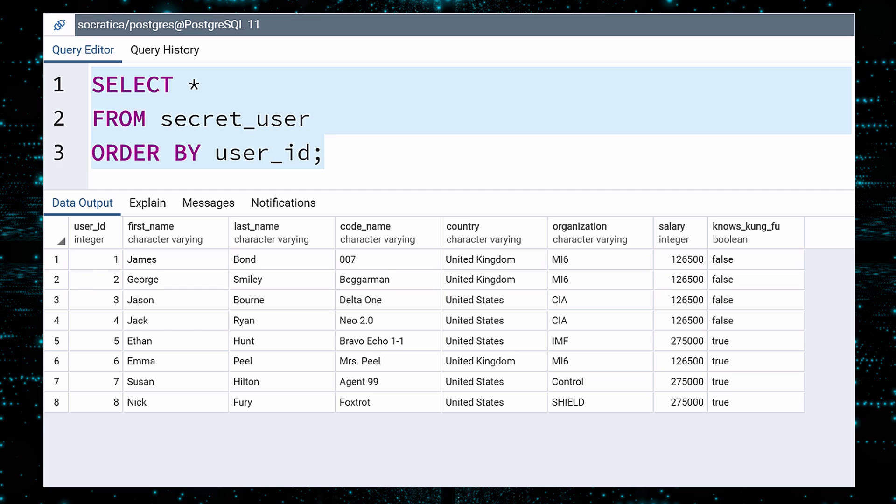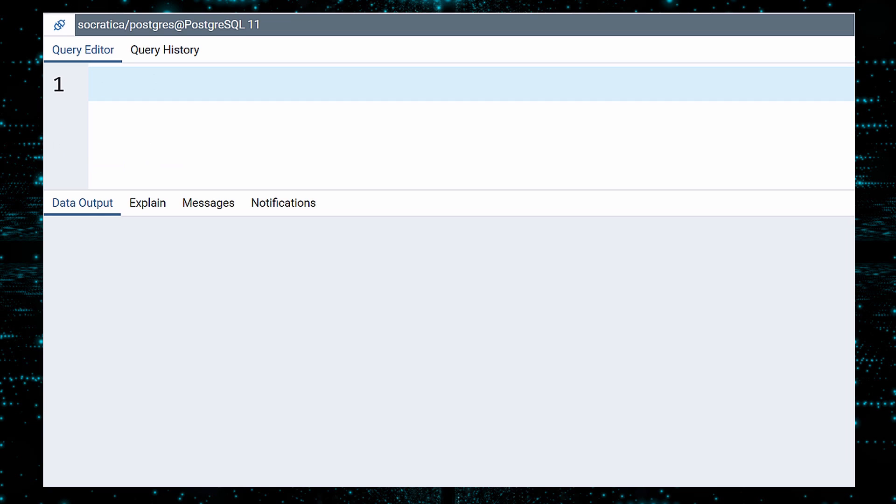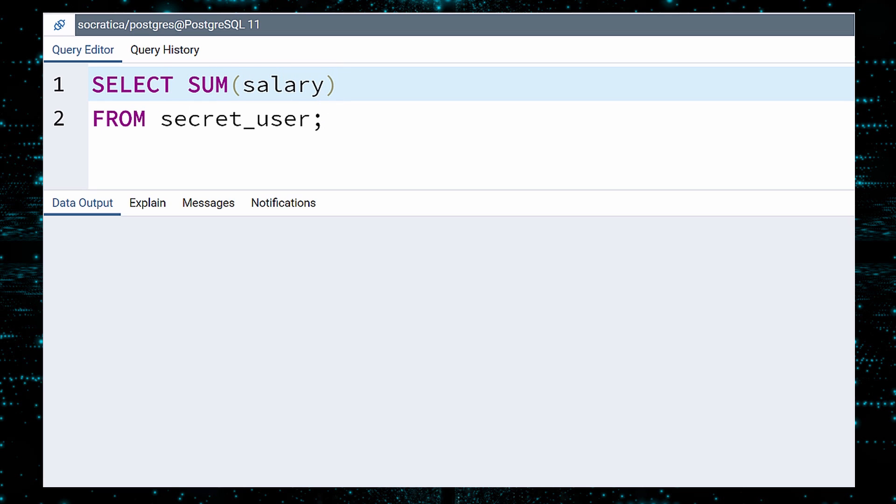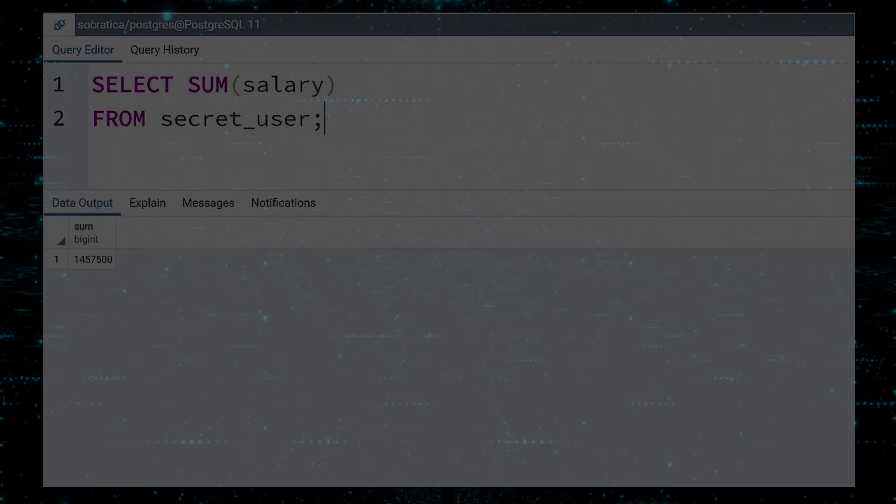We can compute the combined salaries for these agents with a select query. We use the sum function to add up all the values in the salary column. Execute. $1,457,500. If you think this is high, you should see the insurance costs for these characters.